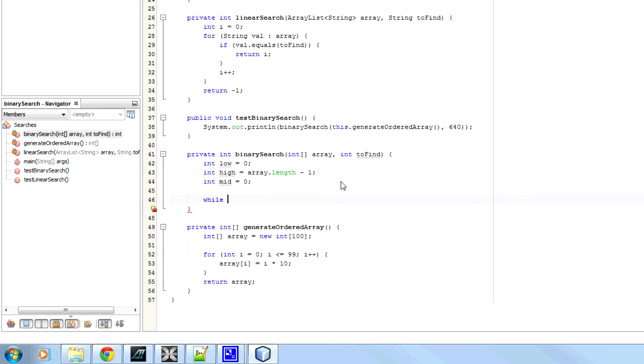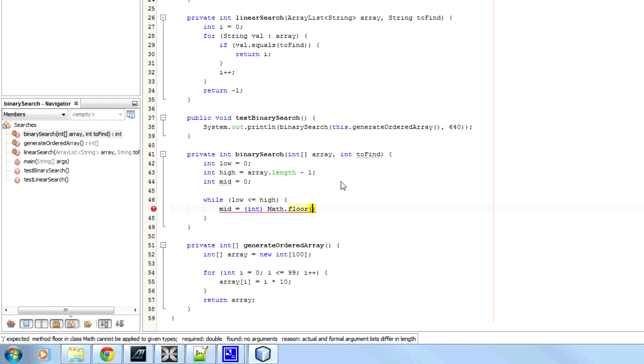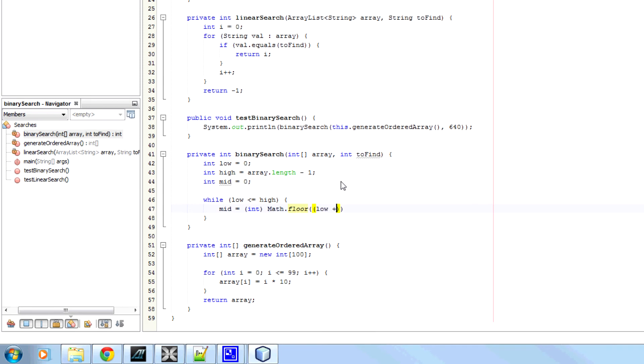Now, we're going to have a while loop here. So while high is greater or equal to low, mid is going to be an integer. And we're going to floor the result of low plus high divided by 2.